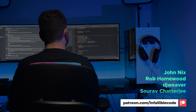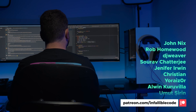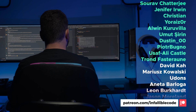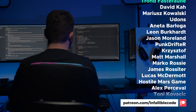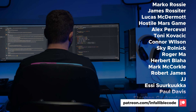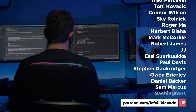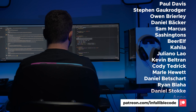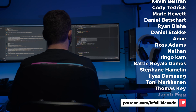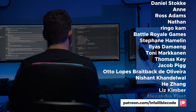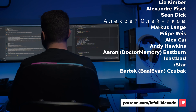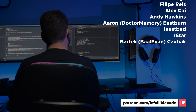Thank you to all of my patrons and a special shout out to John Nix, Rob Homewood, DJ Weaver, Sir of Chatterjee, Jennifer, Christian, Yerizer, Alwyn Caravella, Umit Surin, Dustin, Piaj Bungo, Usafali Castle, and Trond. Thanks, guys.